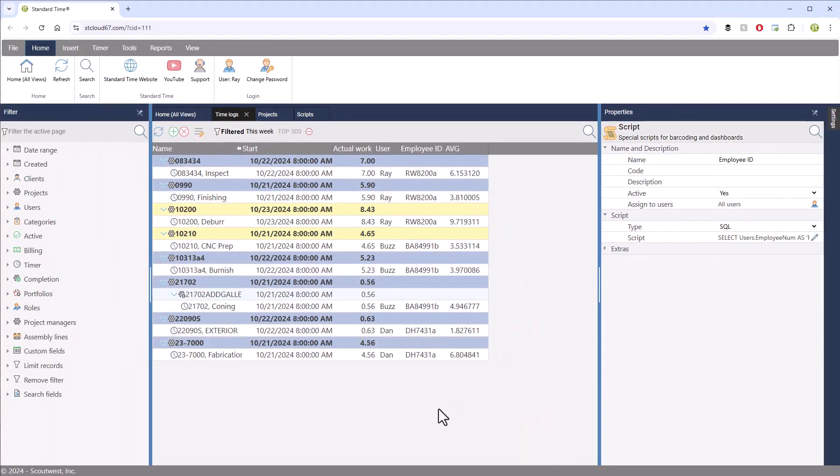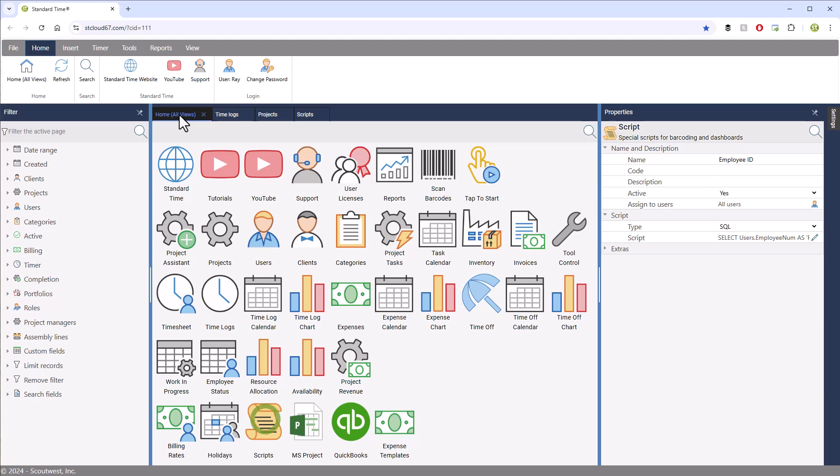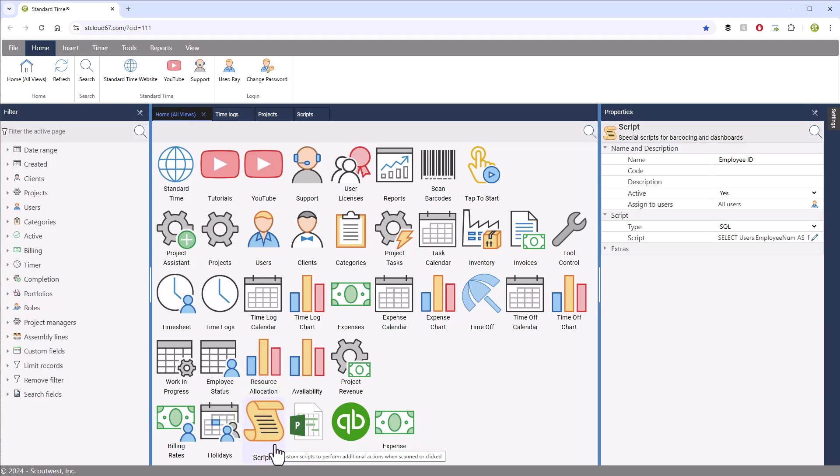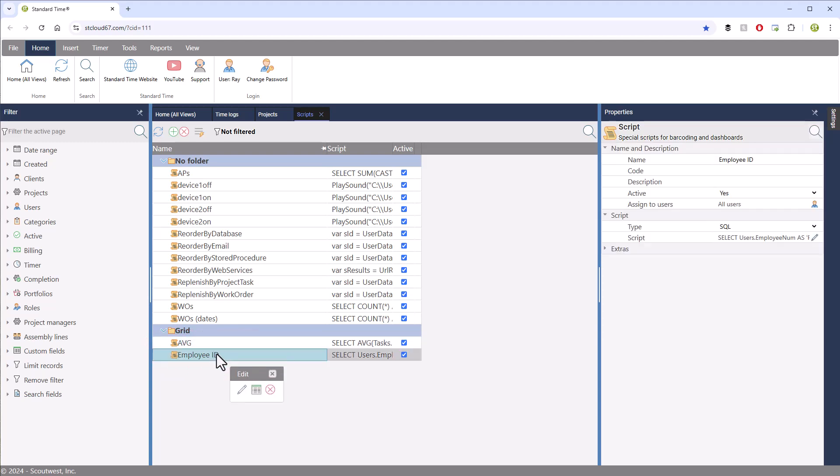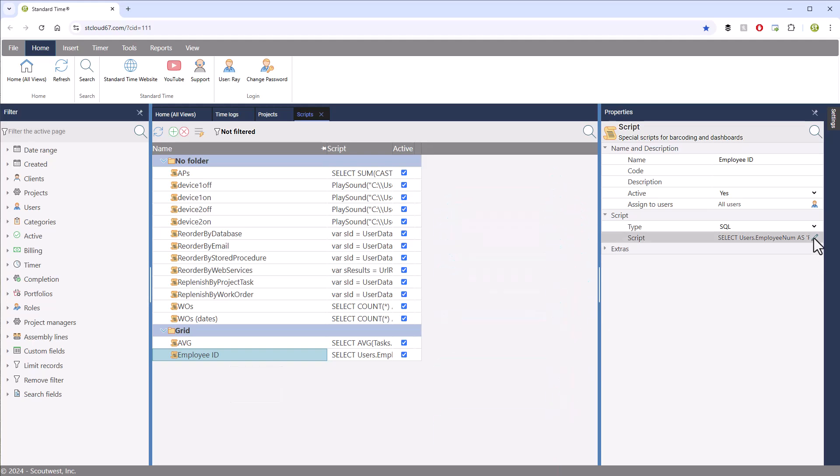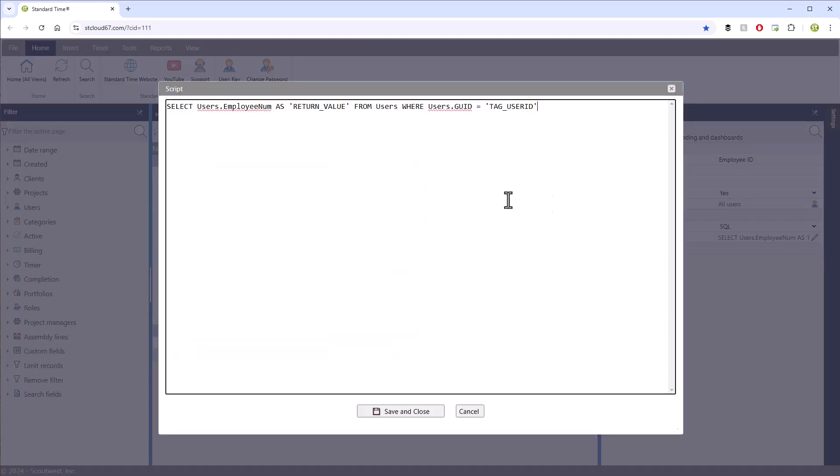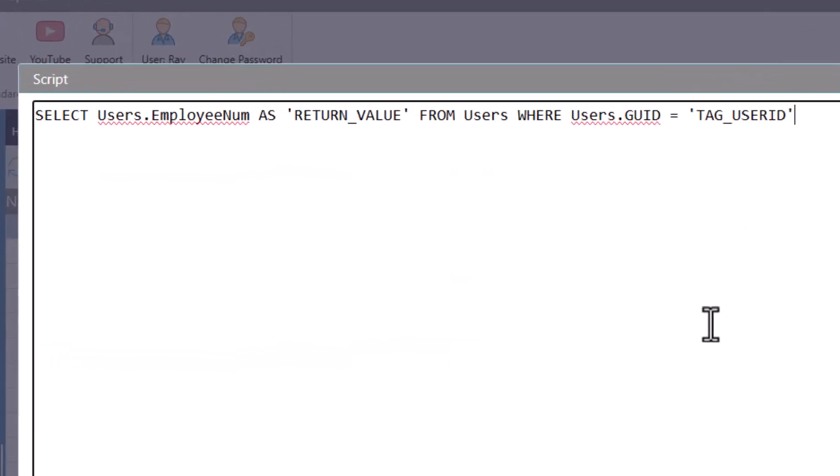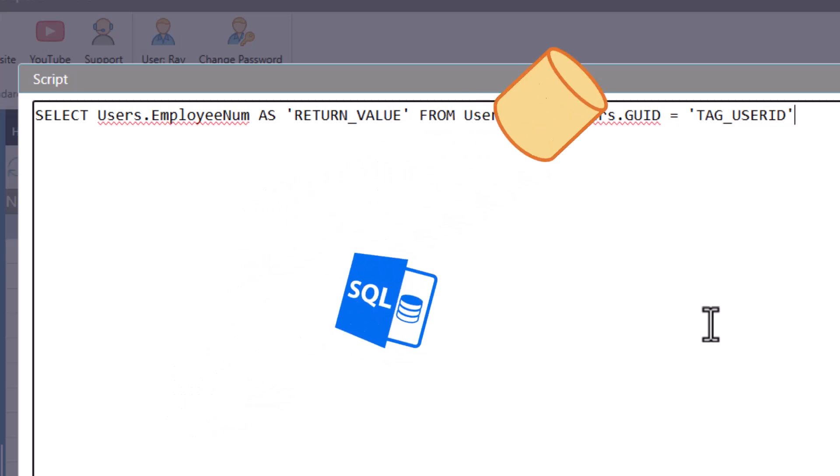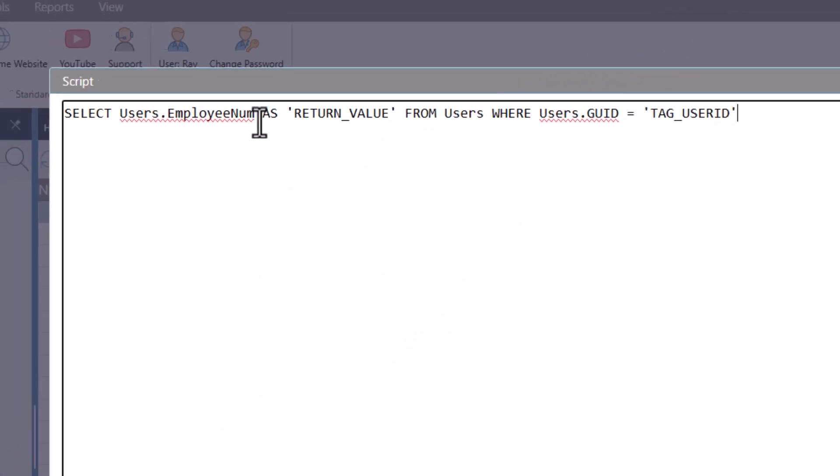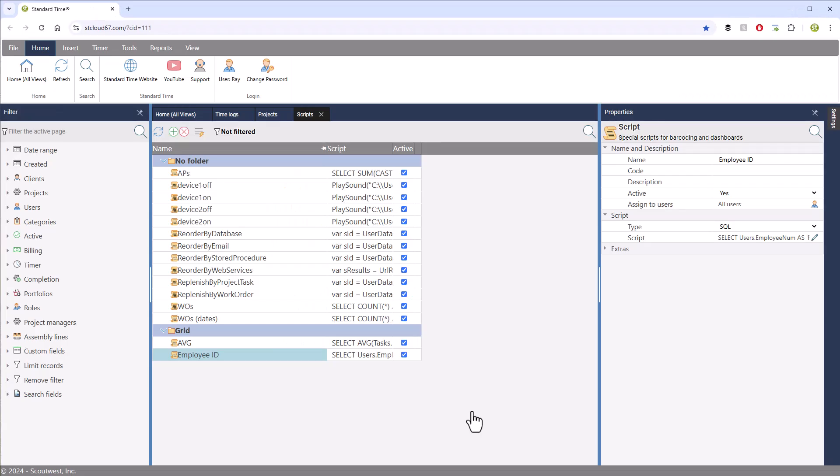Now how did we get these? Let's start by going over to Home All Views and going down to Scripts. The two that you recognize are Employee ID and Average. If you click on one of these, you should see the properties over on the right-hand side. Click the little pencil, and here is a one-line database SQL script that fetches the employee number that is useful in a column.